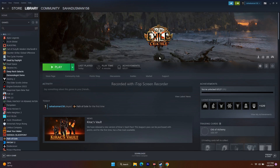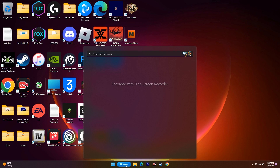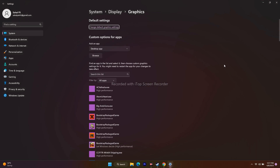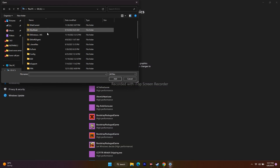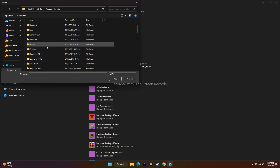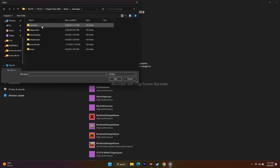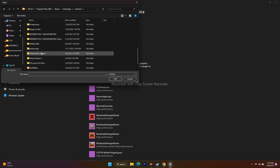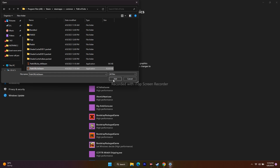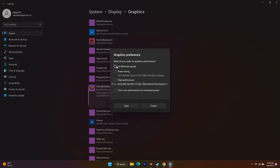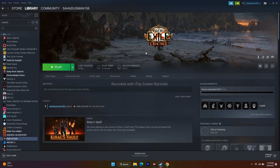Next, set the game to run on the dedicated GPU using Windows graphics settings. Search for 'Graphics Settings,' click Browse, navigate to the Path of Exile executable in the Steam installation folder, and add it. Once added, click Options and change it from 'Let Windows decide' to 'High Performance,' then click Save and try launching the game.